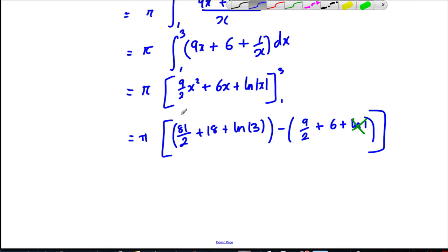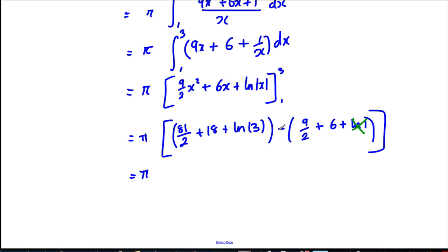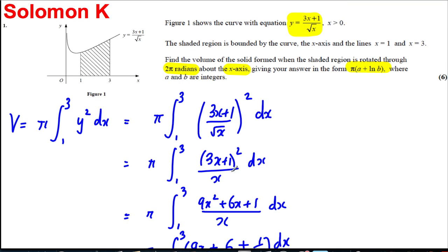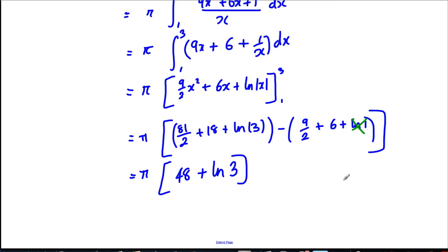So we get π times: 81/2 minus 9/2 equals 36, plus 18 minus 6 equals 48. Combined that gives us 48 + ln 3. And yes, that's exactly the form the answer wants. So a is equal to 48 and b is equal to 3, and we're done.